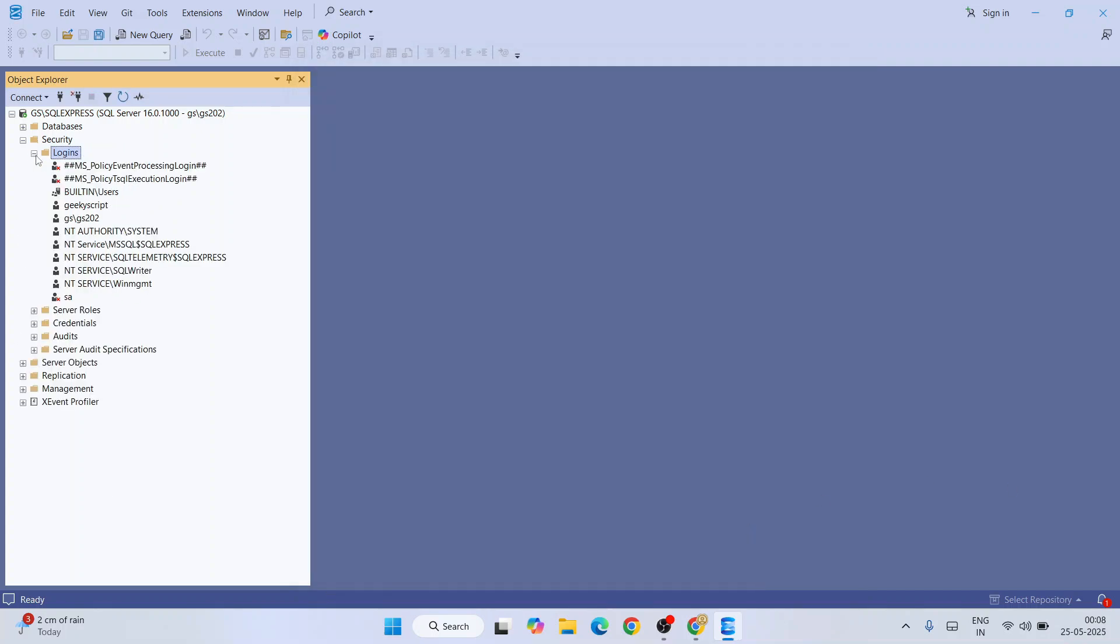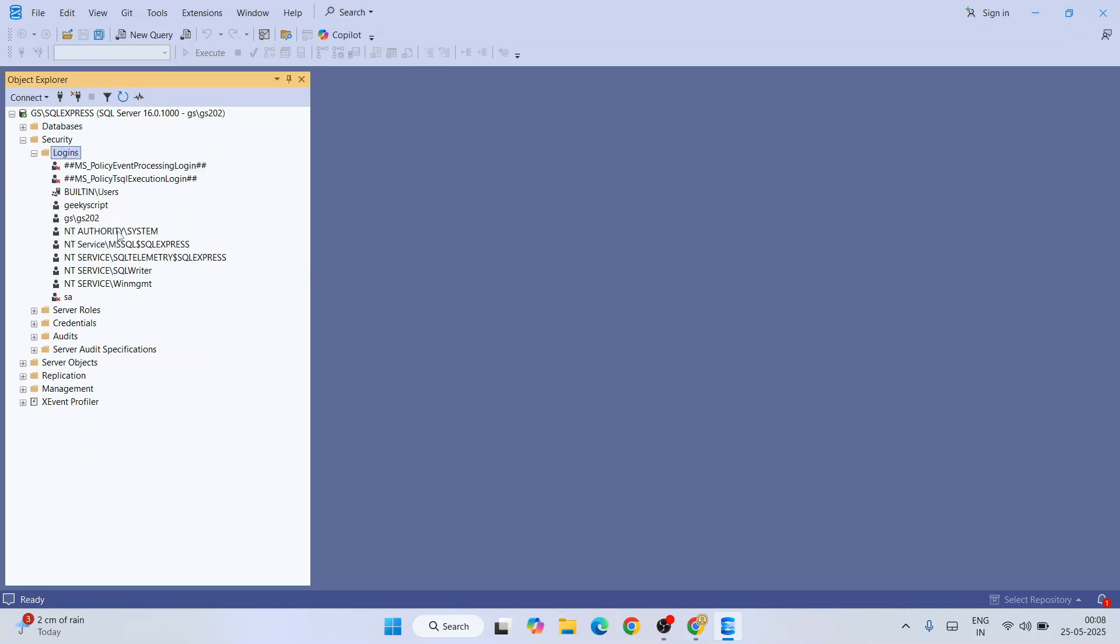Immediately when you expand Logins, you can see a user called Geeky Script is rightly created. If you're unable to see anything, you can always select this and refresh, that will also bring the user that we have just now created.